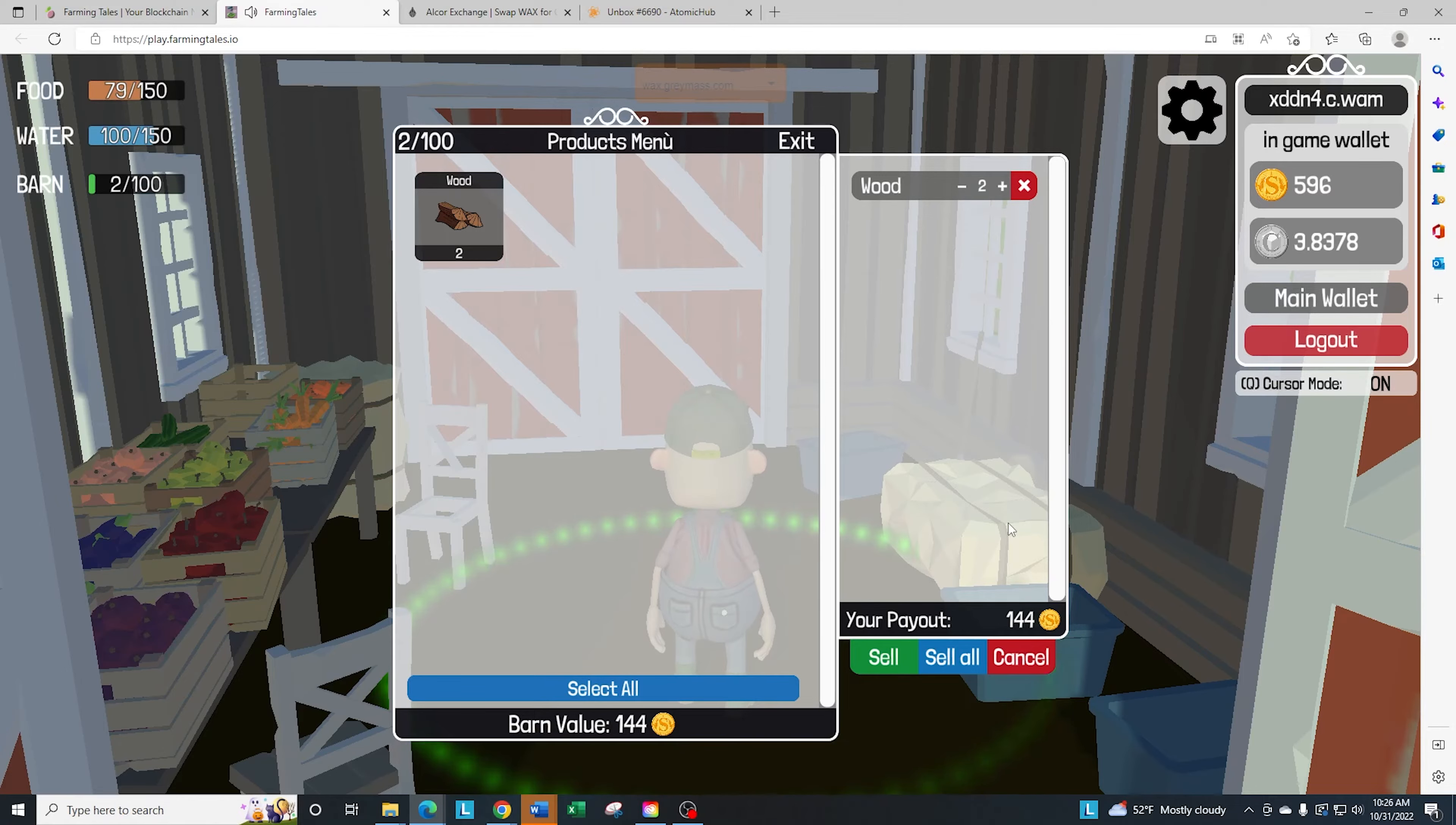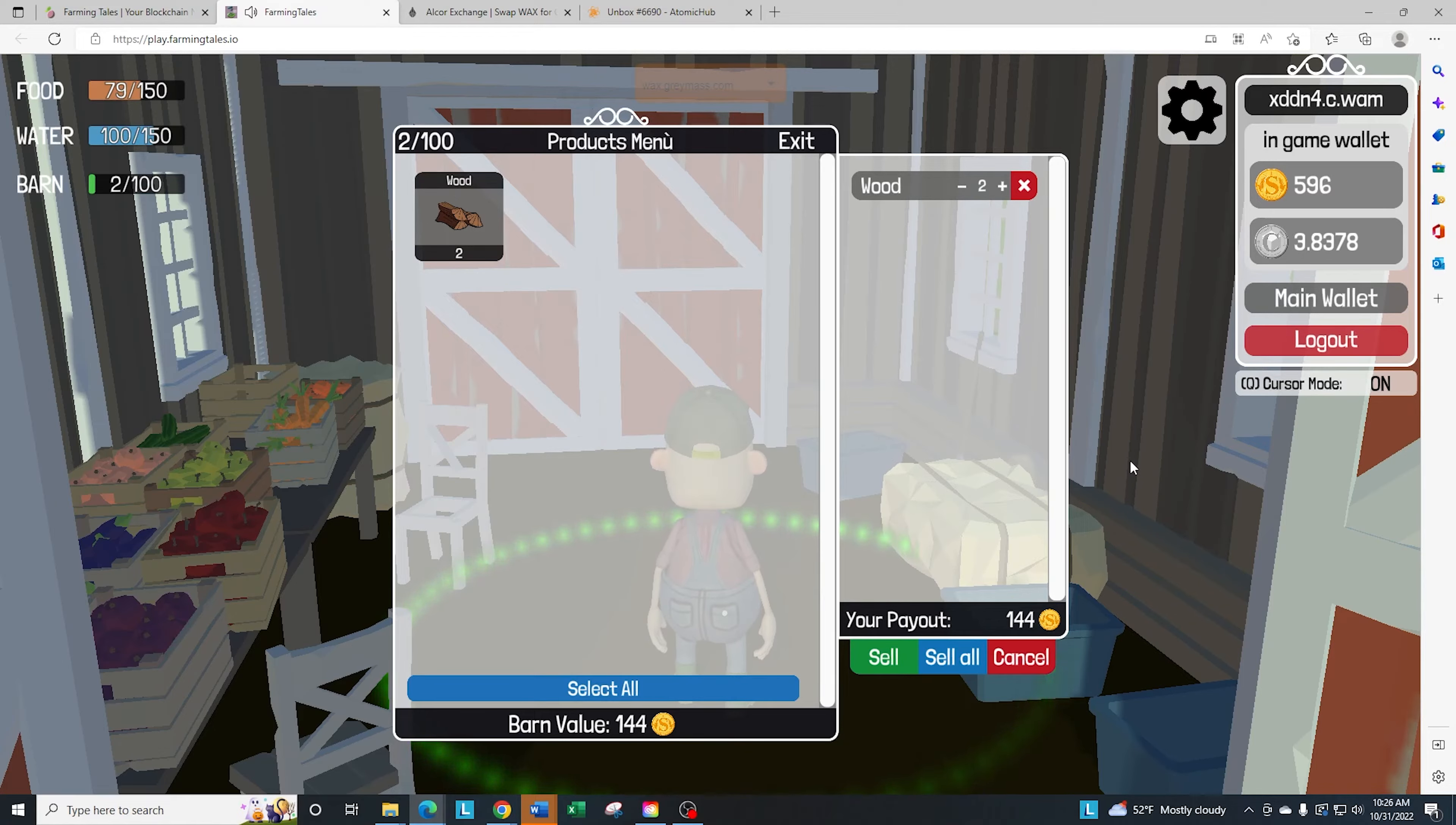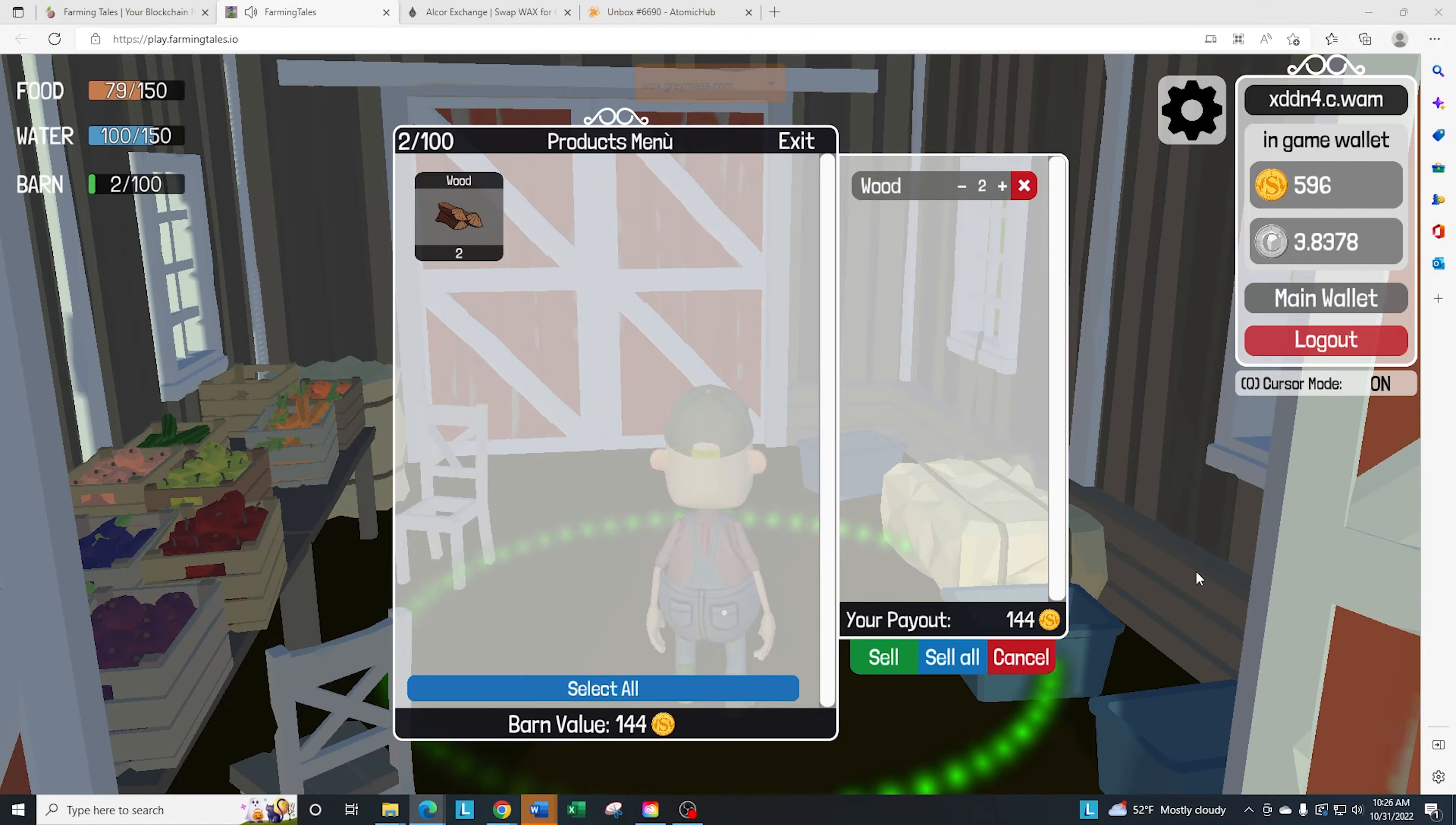I exceeded my CPU. So that's something every time you do a transaction in game, what you're going to see is you're going to need CPU. So make sure that you have enough CPU staked. It's pretty simple. Just go over to wax.io and stake your CPU. I'll be right back in a second after I stake a little bit more CPU.